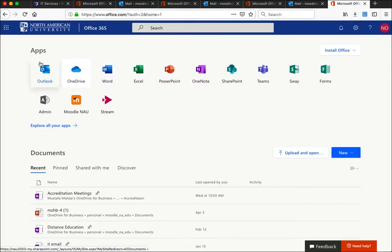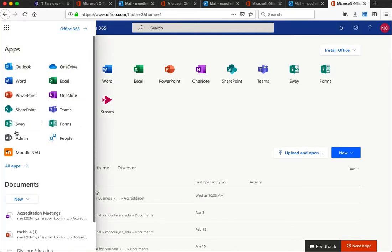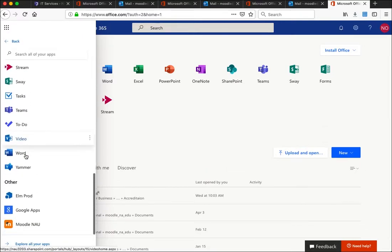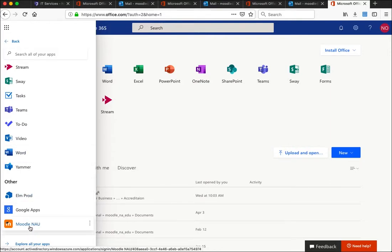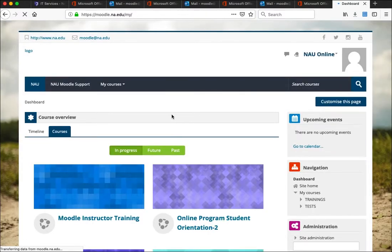To log in to Moodle, if you don't see the Moodle NAU app, click the app launcher at the upper left corner, scroll down to All Apps, and scroll all the way down to find the Moodle NAU app. If you are a student, you will also see the My NAU app, which is for registering, adding, or dropping courses. Just click the Moodle app and you will be automatically logged in — there is no separate account for Moodle. Everything is under your Office 365 account.